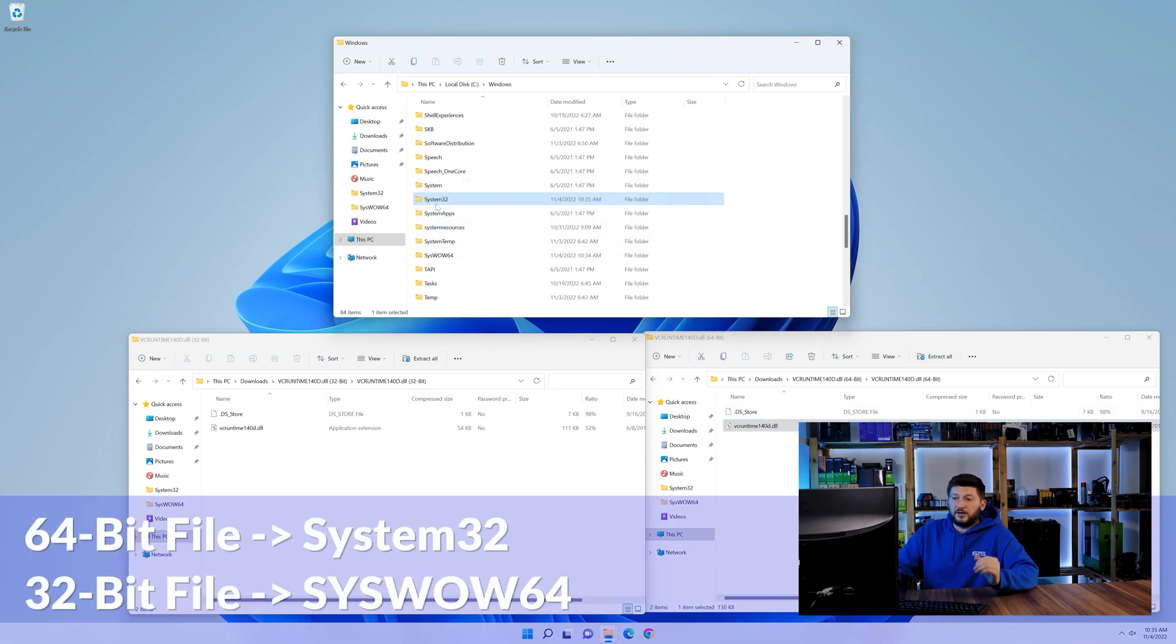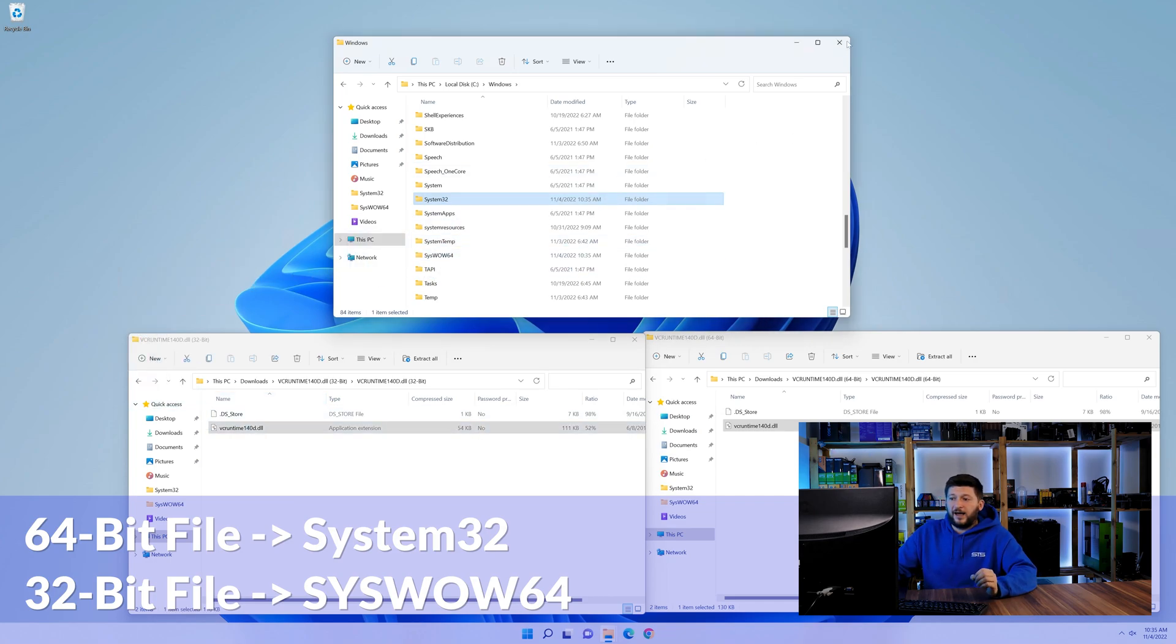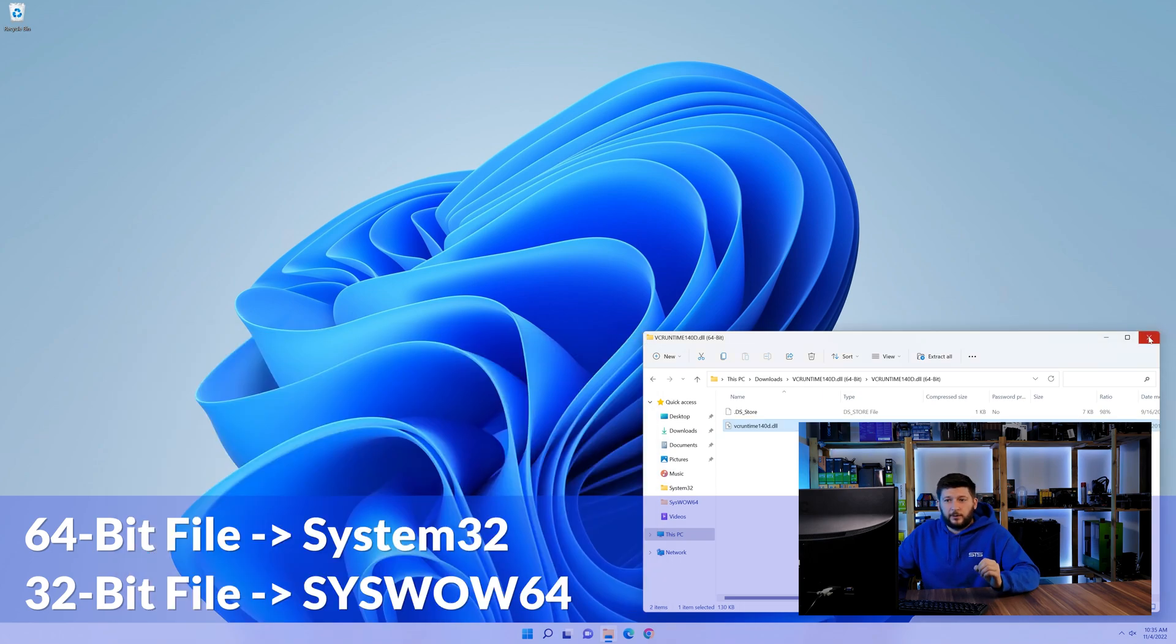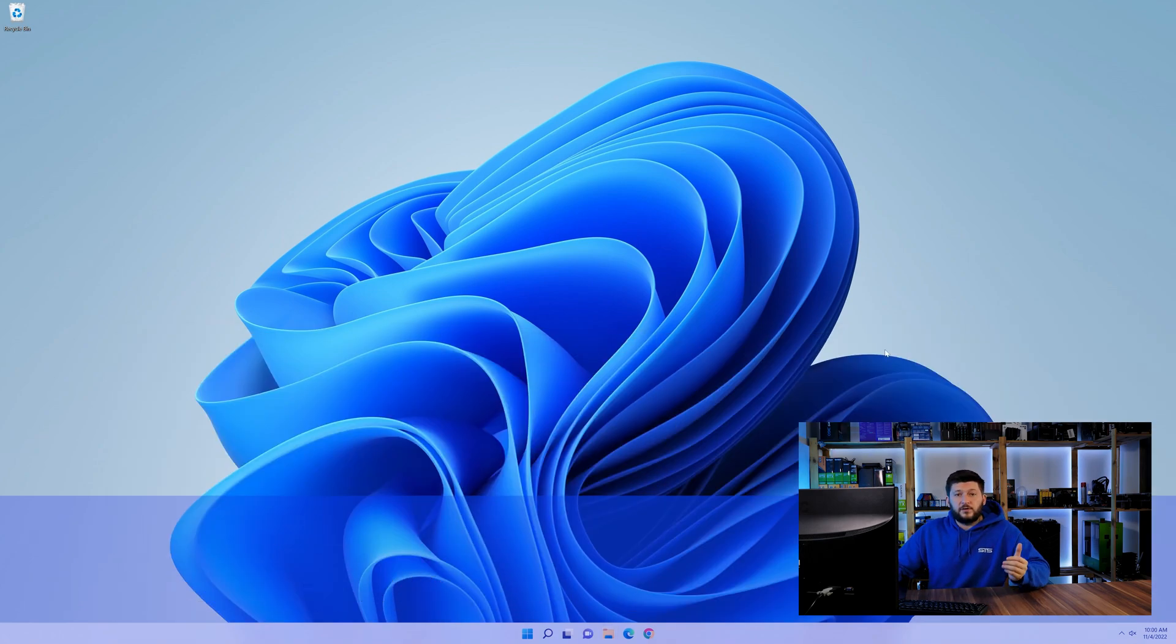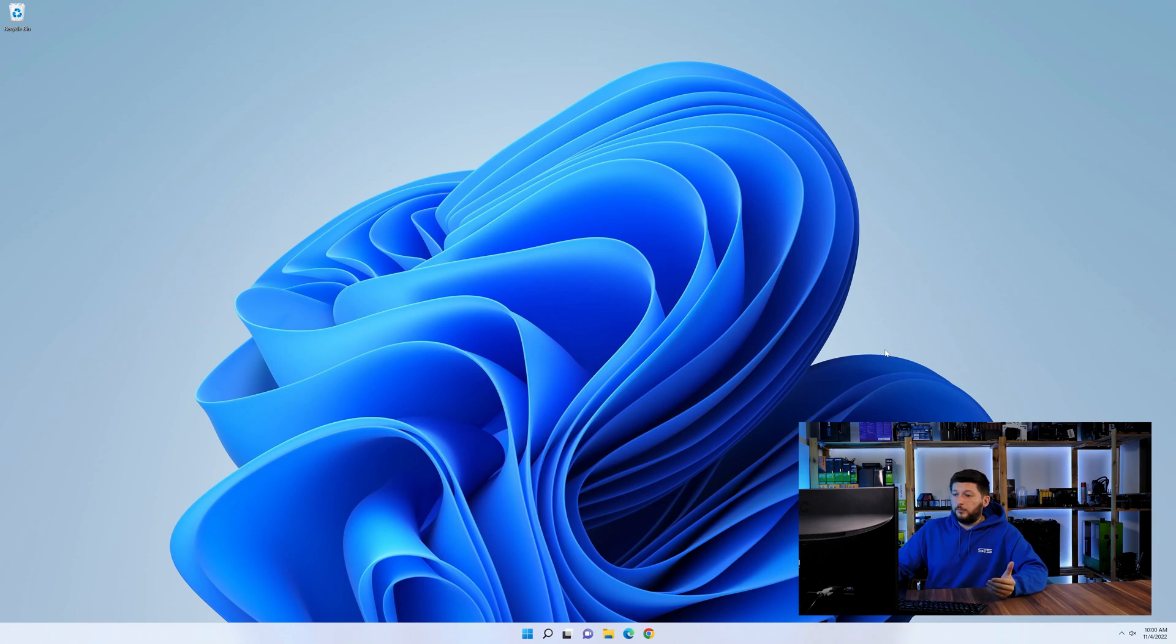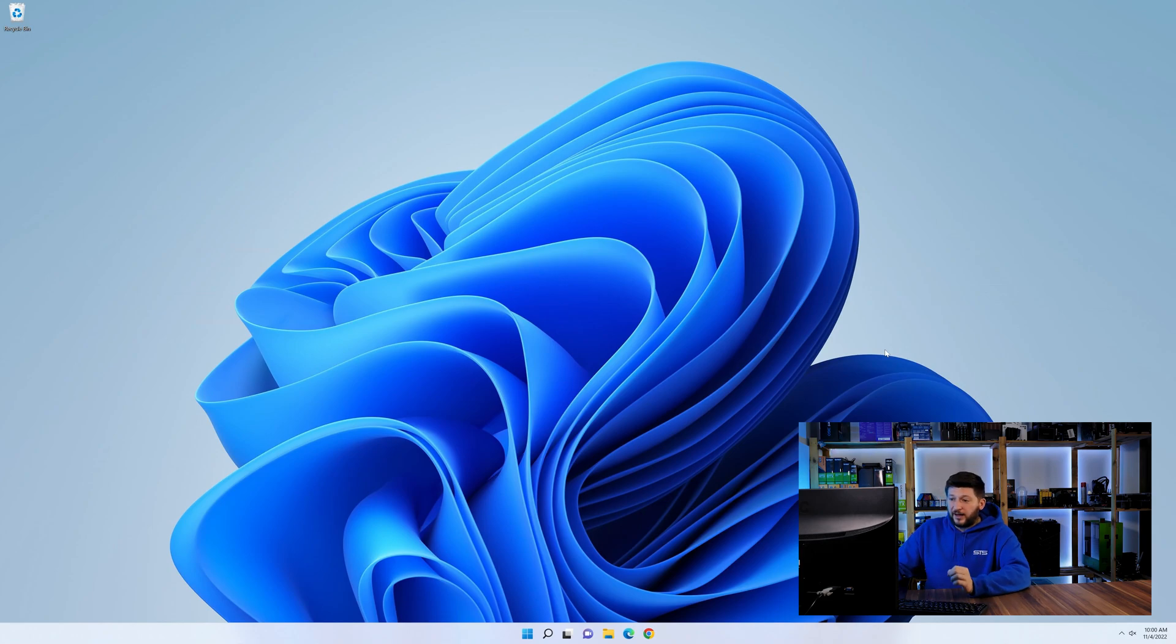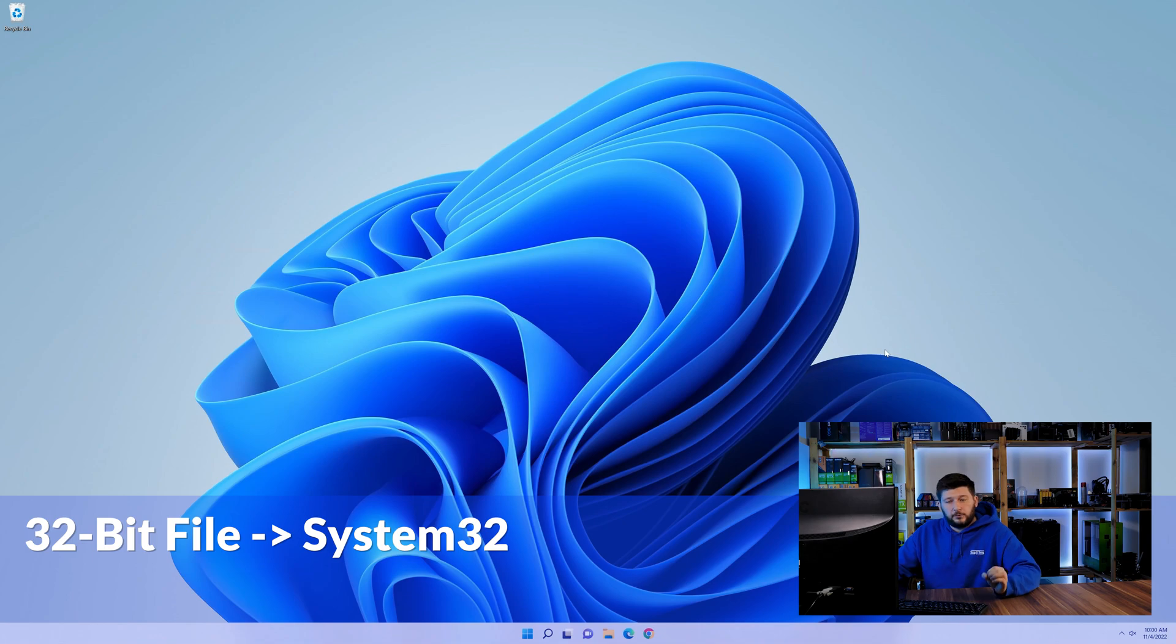Here drag the 64-bit file into the system32 folder and the 32-bit file into the syswow64 folder. On a side note, if you're using a 32-bit Windows 10, 8 or 7, you are not going to have a syswow64 folder. In that case, only copy-paste the 32-bit file into the system32 folder.